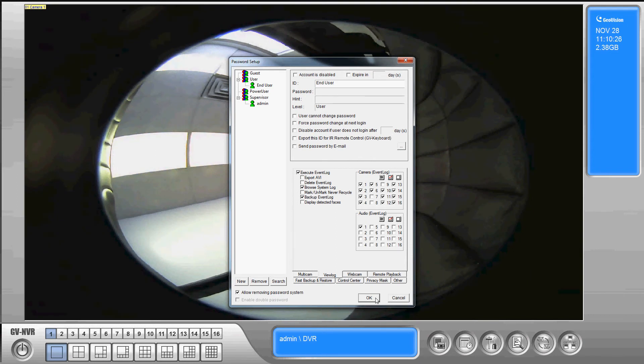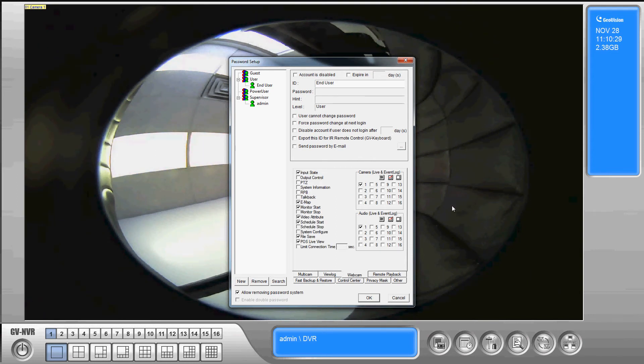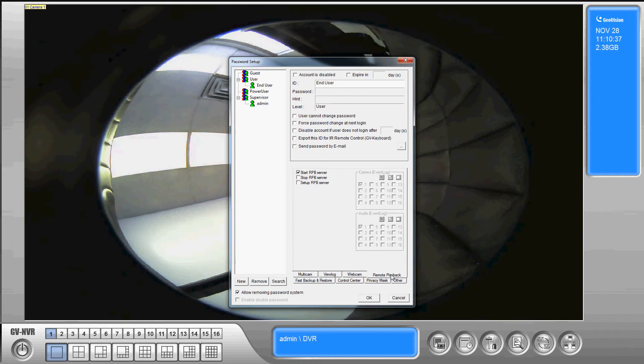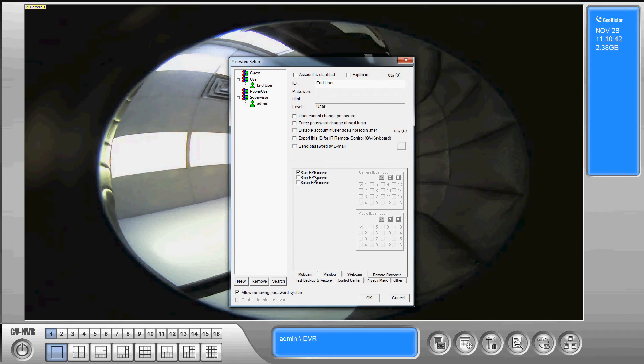Okay next tab over is the webcam settings. Okay so same sort of idea we're just going to configure it for a webcam. We've also got remote playback. Okay so we can make it so the end user can stop the remote playback server for whatever reason so we would check that.